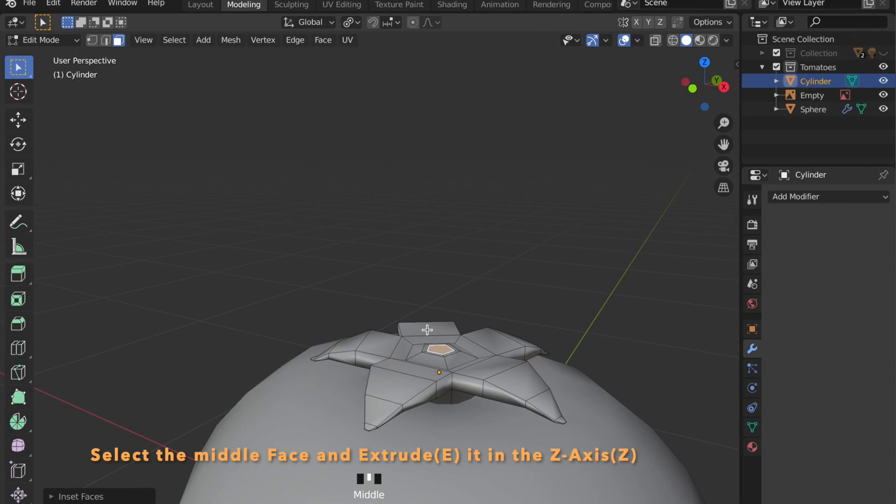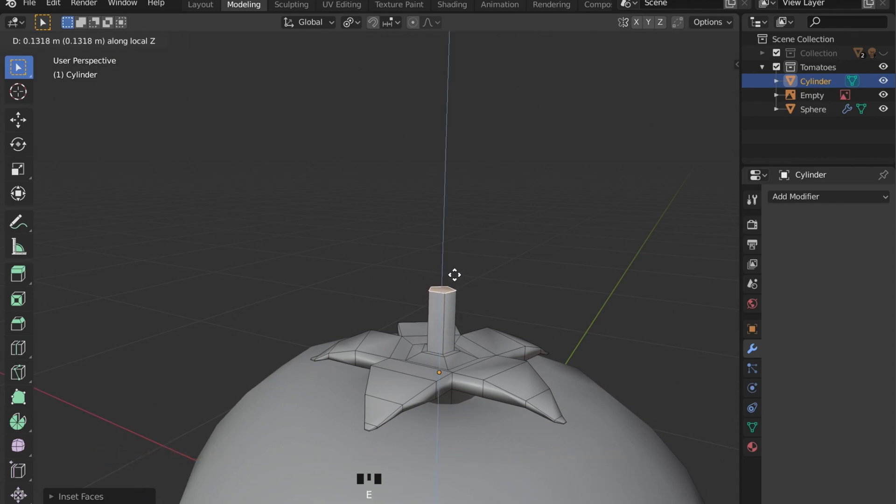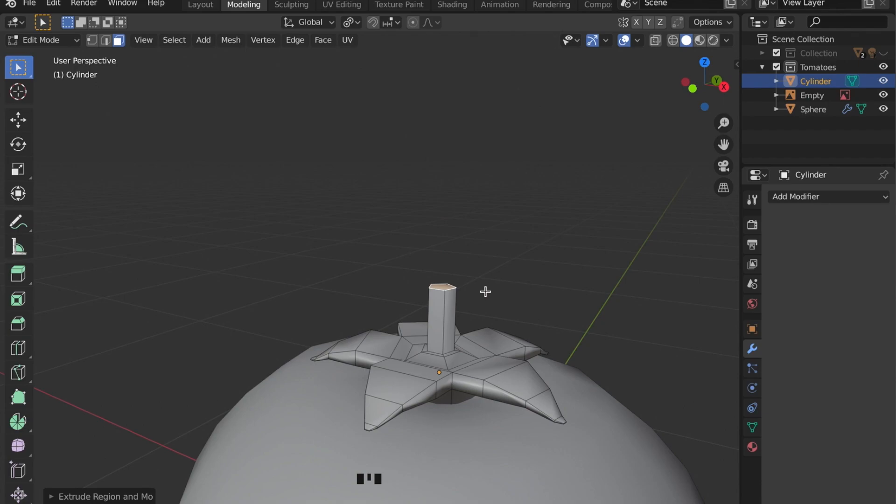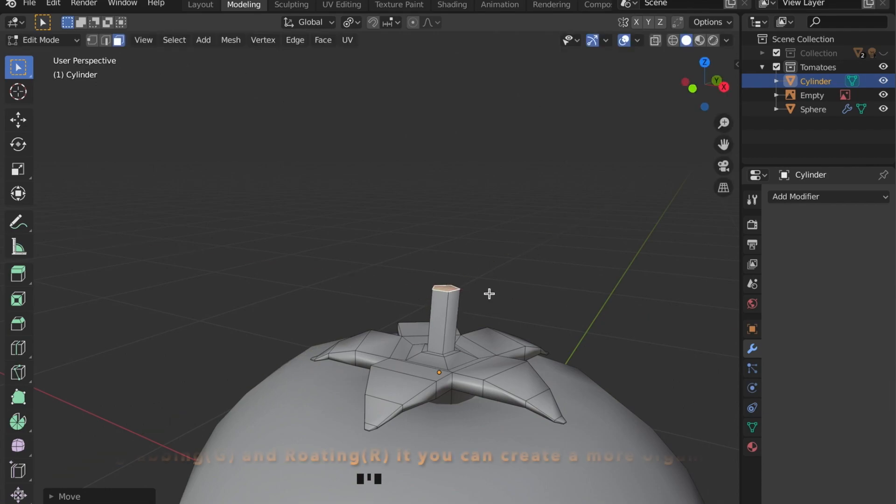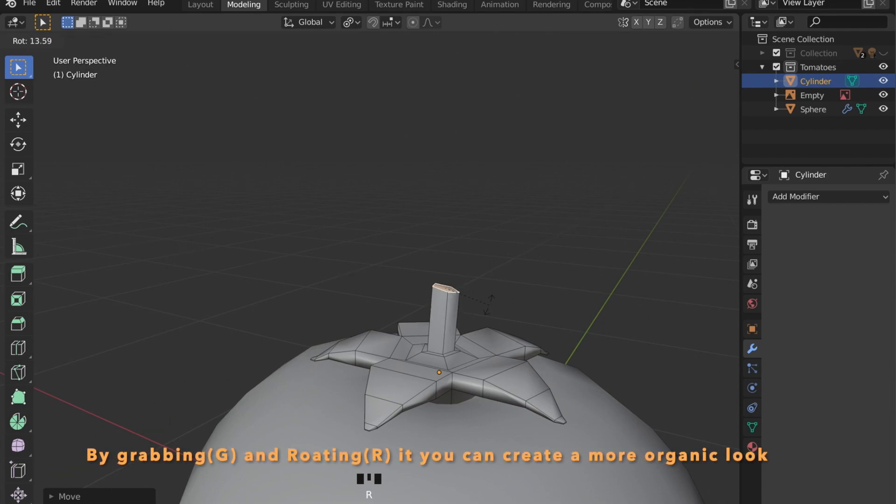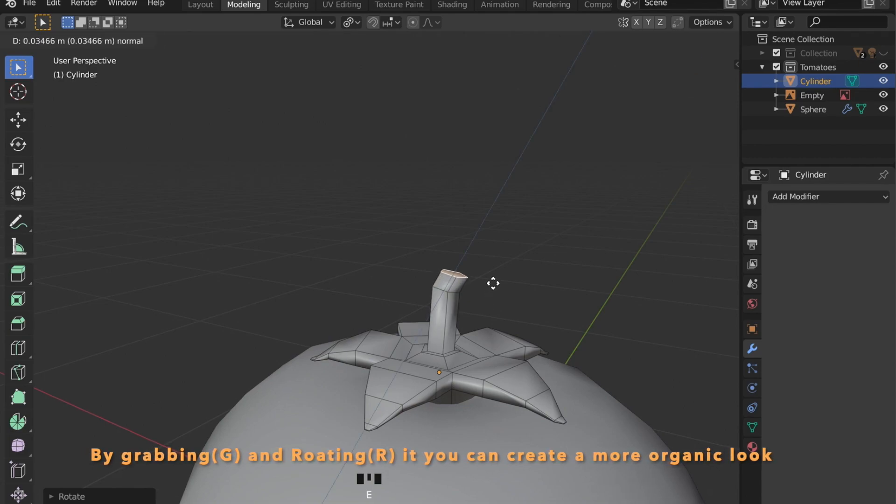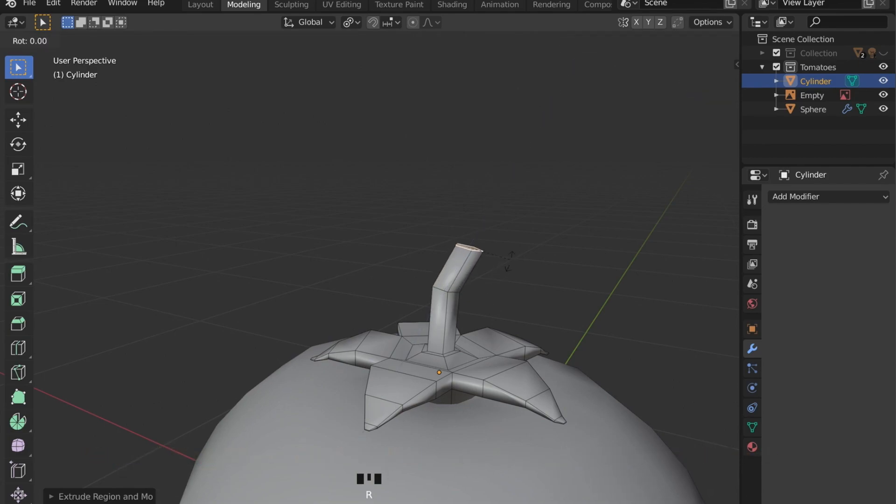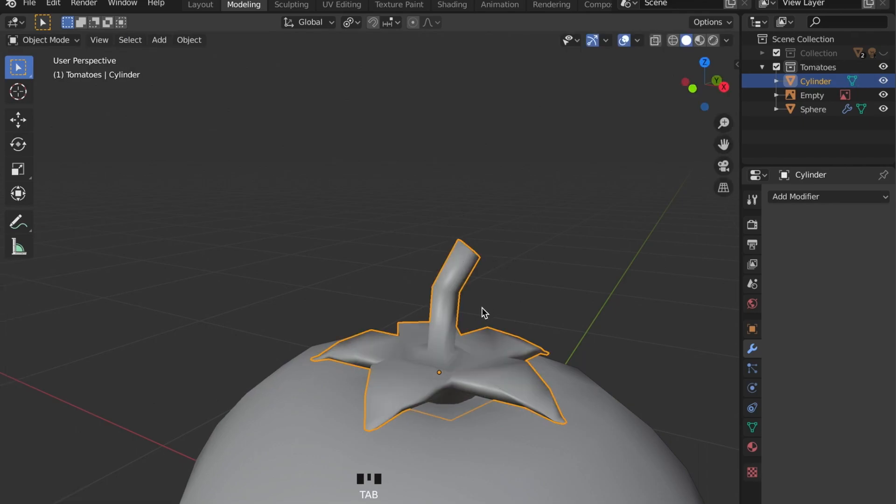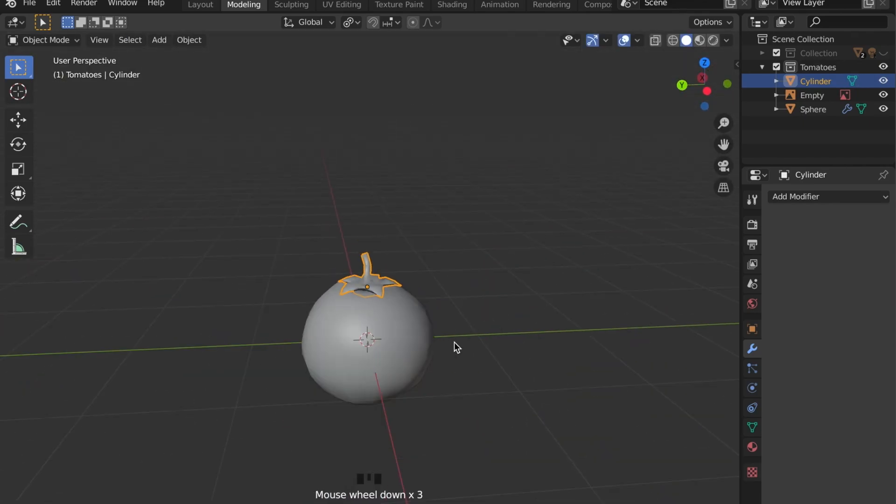Now we can select the middle face here. And by pressing E key we can extrude this in the Z axis by pressing Z. Rotate this face by pressing R and extrude again to create this part here.